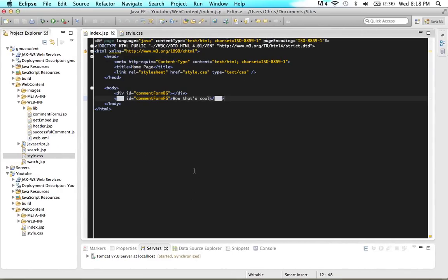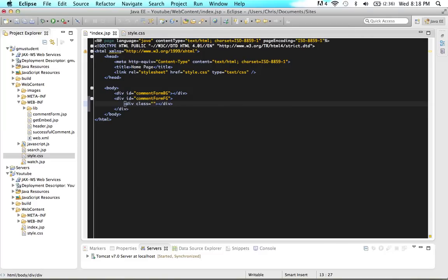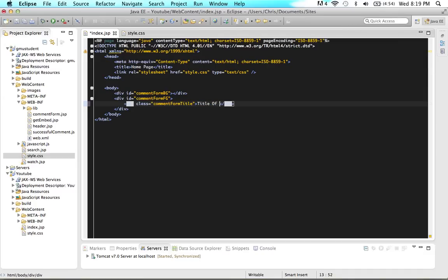I have a simple thing I want to do. In our comment form foreground, I want you to take out the placeholder text and give me two enters. I just want to show you that you can put divs in this lightbox too. Type in a div with a class — let's give it a class name like comment form title. Now that we have an area where our title will go, in there let's just say 'title of our lightbox' and save that.